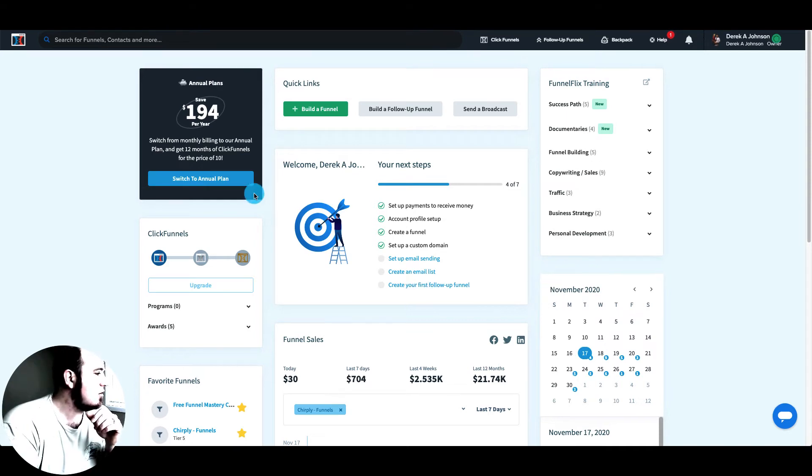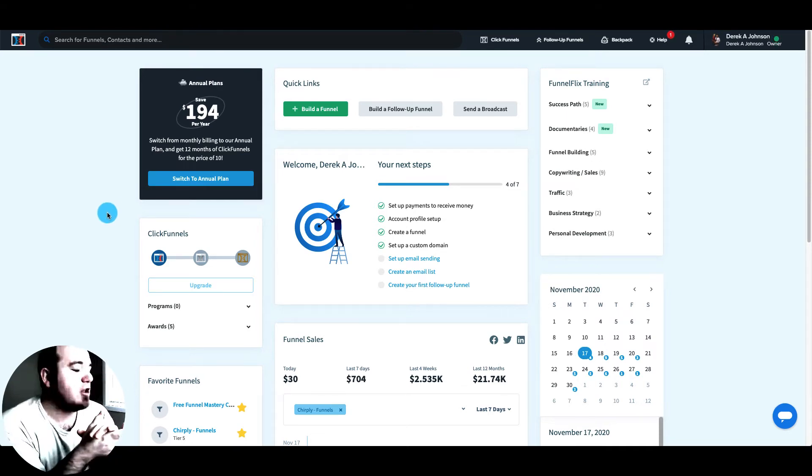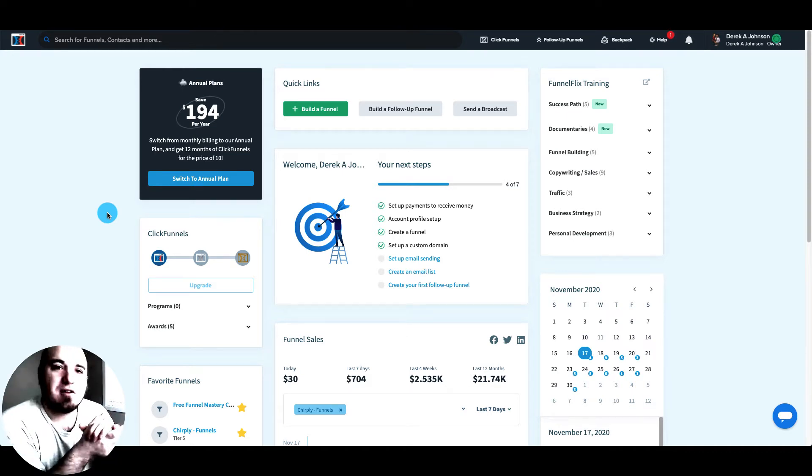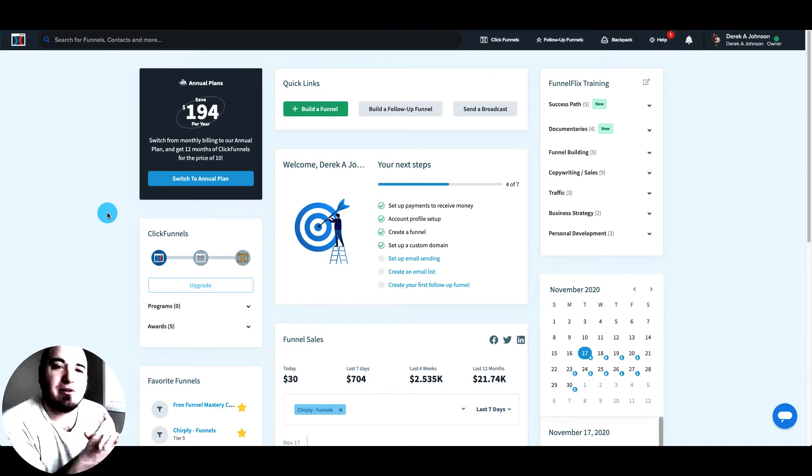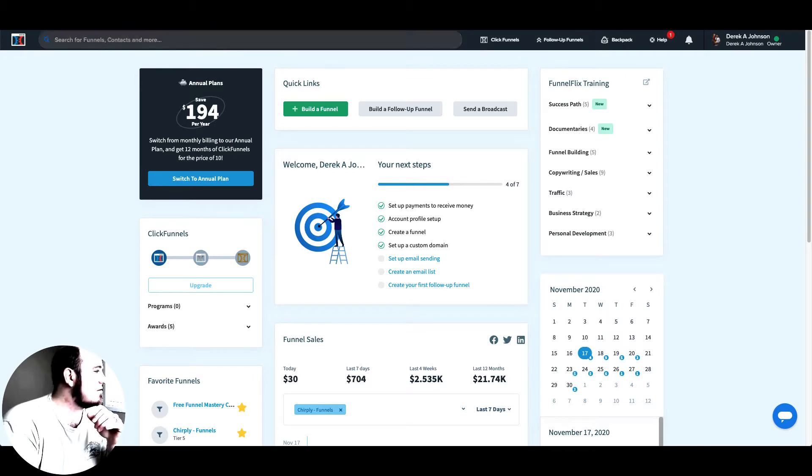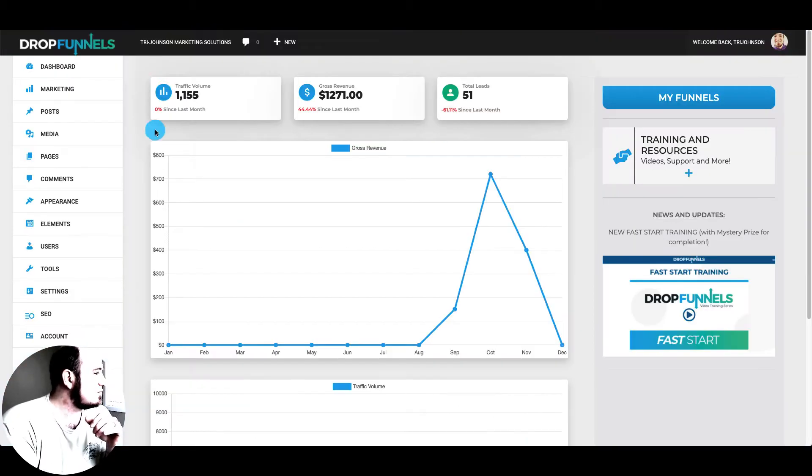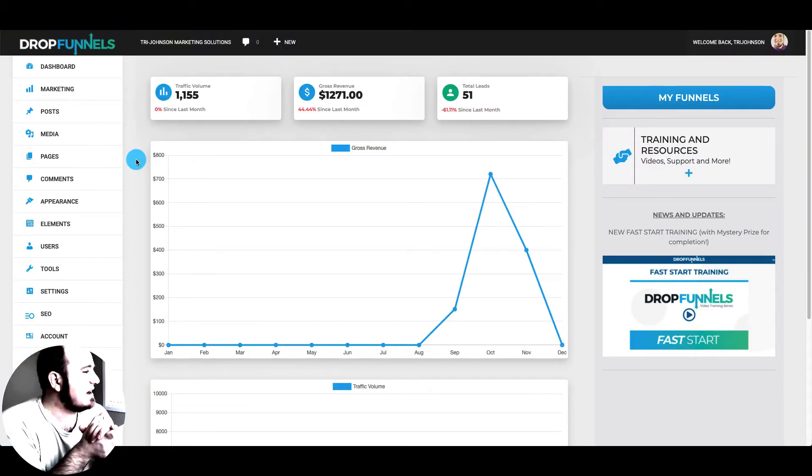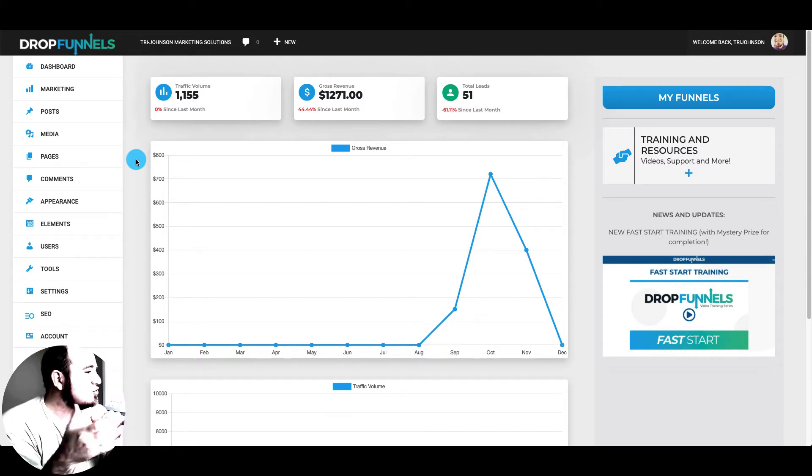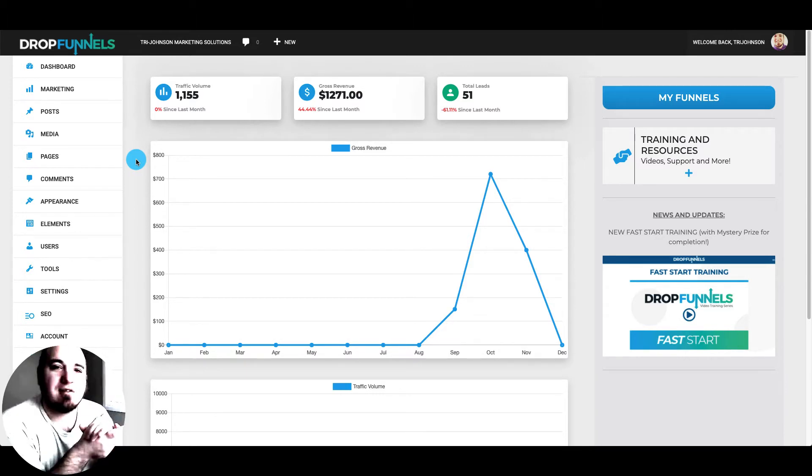So I've used ClickFunnels a lot longer, probably two years, and really learned the ins and outs of the funnel builder. So we're going to build a funnel here in a minute. And I've used DropFunnels probably a few months. And I've been getting some tips and tricks as I go. So we'll try DropFunnels as well.